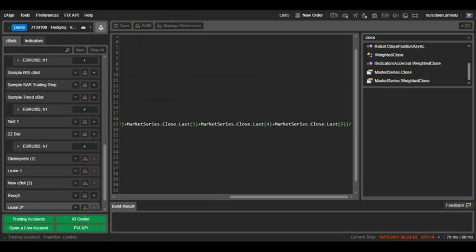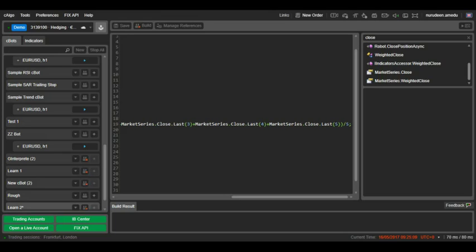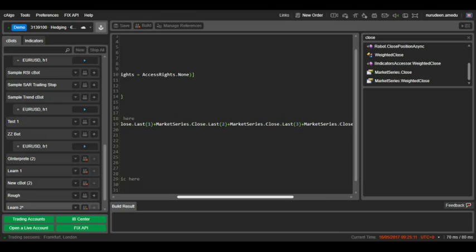But when we place all addition in brackets, addition will be done before the division. To get the average close of the last 5 candles, we want to sum up 5 close prices and divide them by 5.